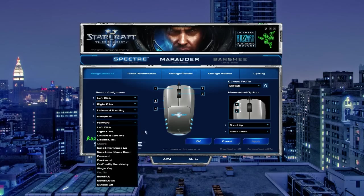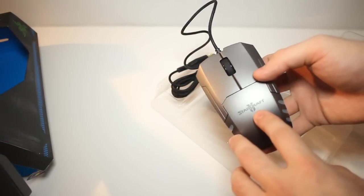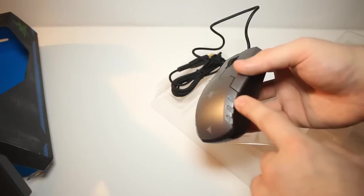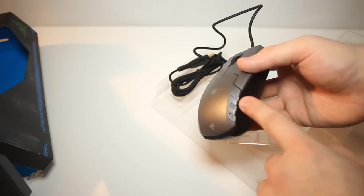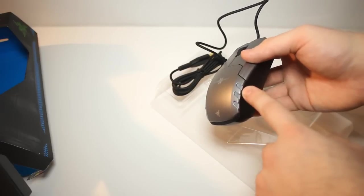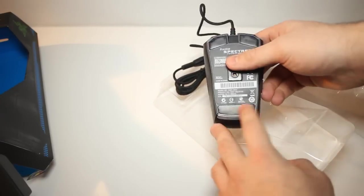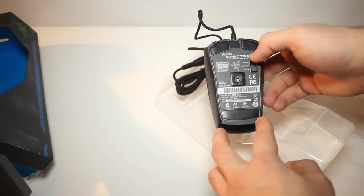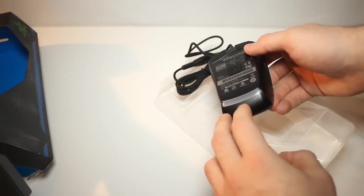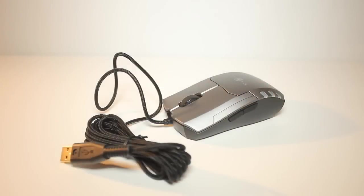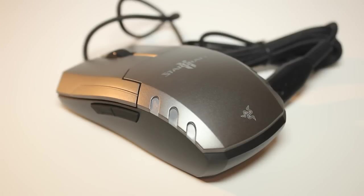So the mouse has 3 light sources. So we have the nice Starcraft 2 logo on the top side, the vents on either side of the mouse and there's a strip on the back as well on the bottom side of the mouse. Now all of these lights are fully customizable and you can have each light any different color you want. So you can have the Starcraft logo say red, the vents on the side green and the bottom blue, which I think is pretty awesome.